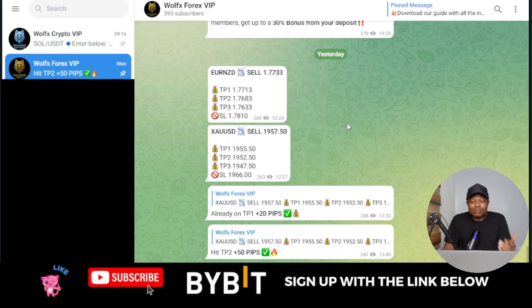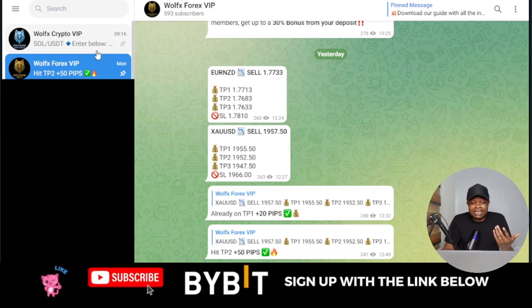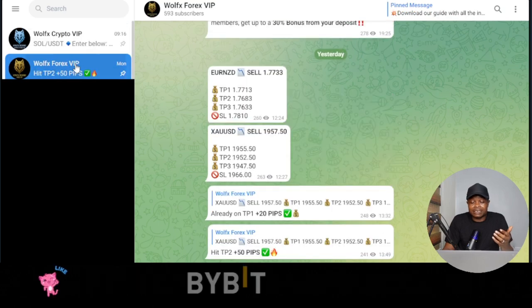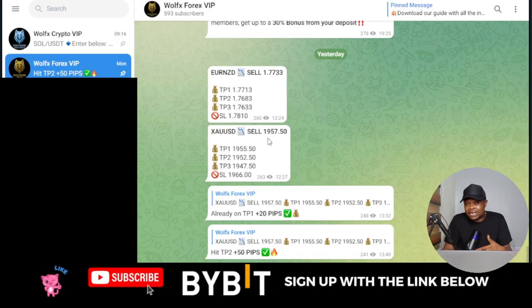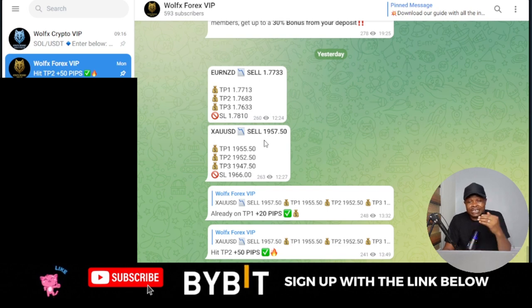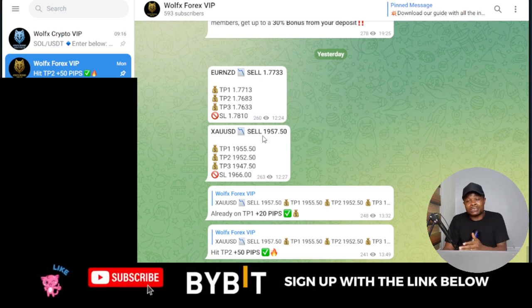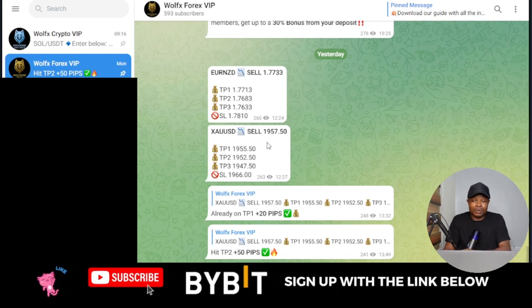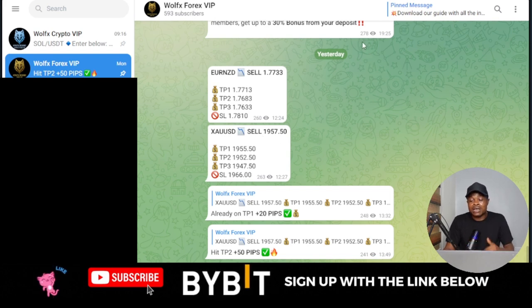Welcome back to this video. I'm currently trading with the Wolf Signals — I subscribe to both their forex and crypto signals, which has actually been working out for me. I always target take profit one, though they give you take profit one, two, and three. I always target take profit one because I don't want to risk too much money.